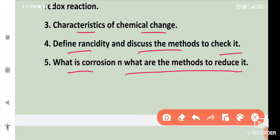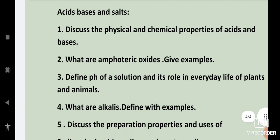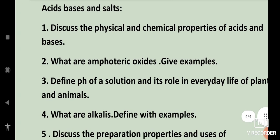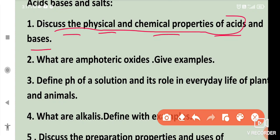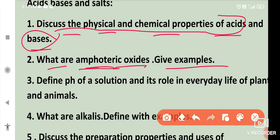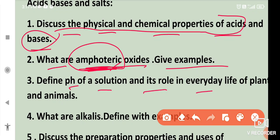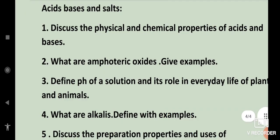Next chapter: acids, bases, and salts. Discuss the physical and chemical properties of acids and bases — this may be one question or two separate questions. What are amphoteric oxides? Give examples, and do check the spelling of that word. Define pH of a solution and its role in the everyday life of plants and animals. What are alkalies? Define with examples.